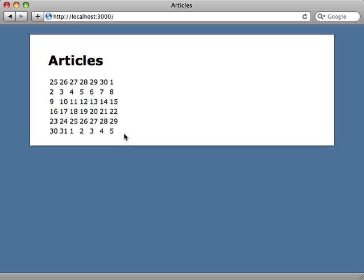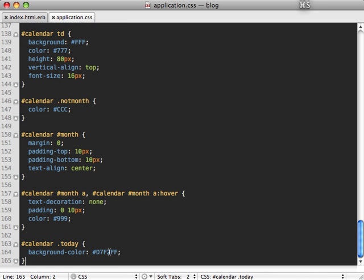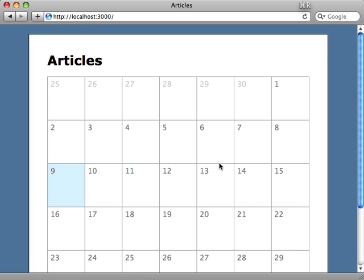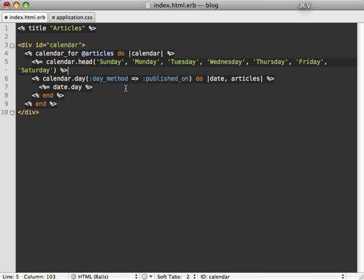A bit of CSS can make things look nicer, so I'll paste in some styling code and reload the page — things are looking quite a bit nicer now. I'd also like to add day-of-week headers at the top, which we can do by using the calendar_head method in our index view, listing out the days of the week the way we want them to look. After reloading, the days of the week appear at the top.